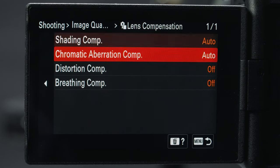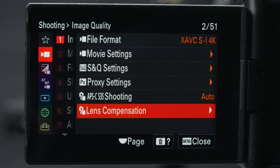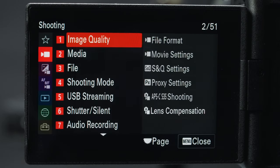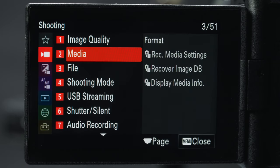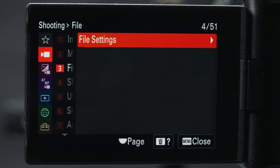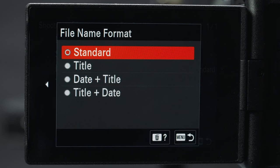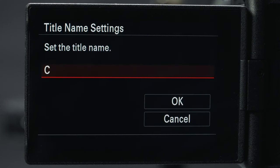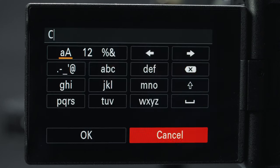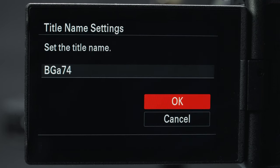New to the Alpha 7 IV is breathing compensation, which gets rid of that weird breathing that occurs with some lenses by slightly cropping in. In media we can format our memory card. Under file settings I usually change the file name format to title plus date so each file is well organized, and under title name settings I create a custom name for the camera — in this case BGA74.